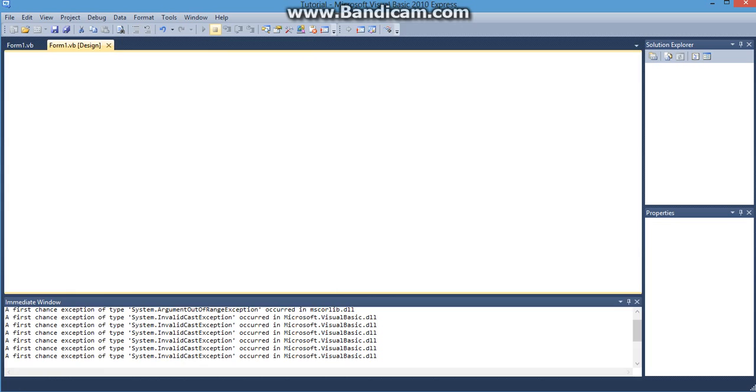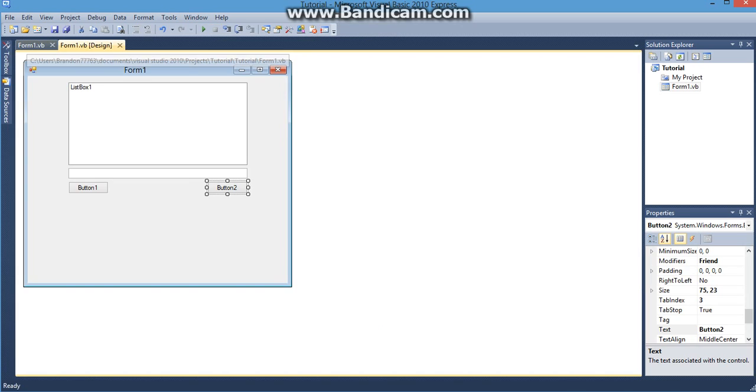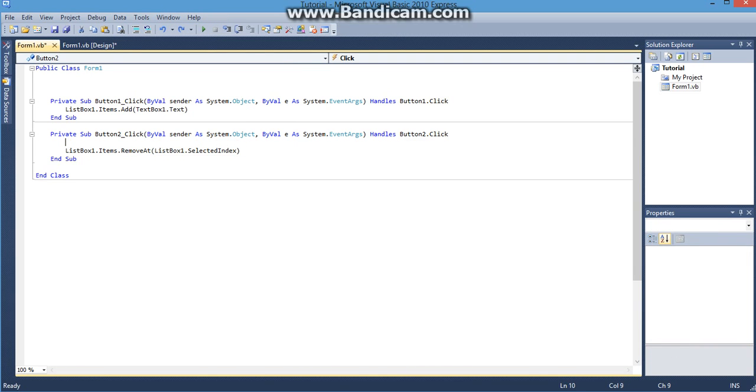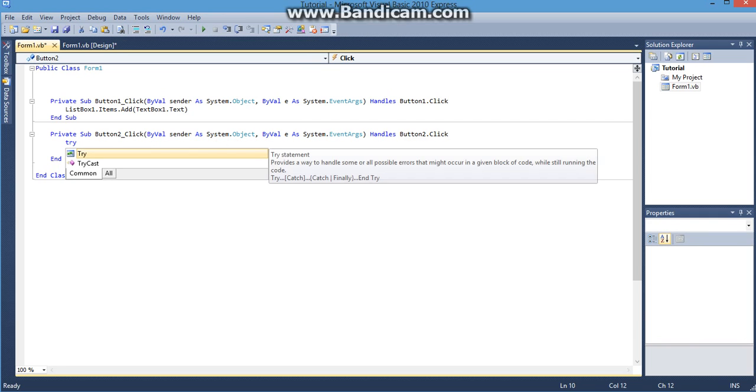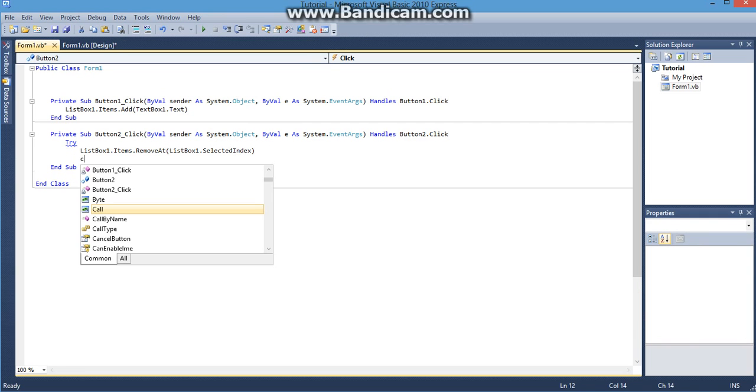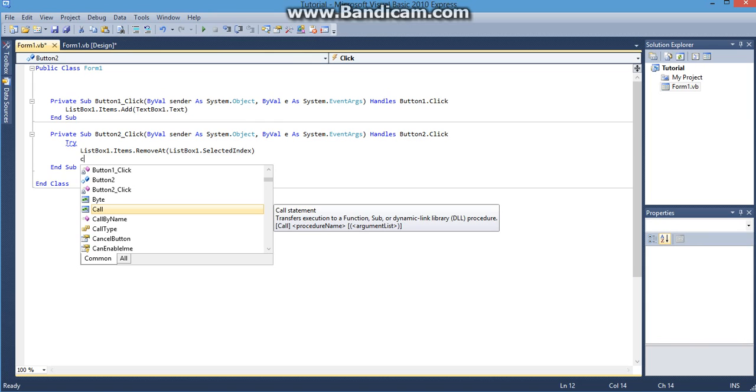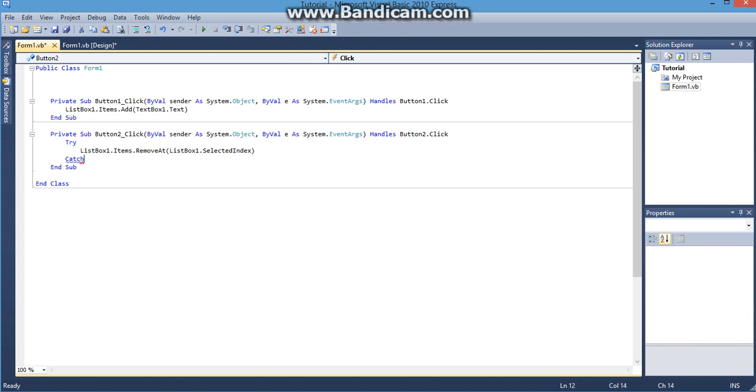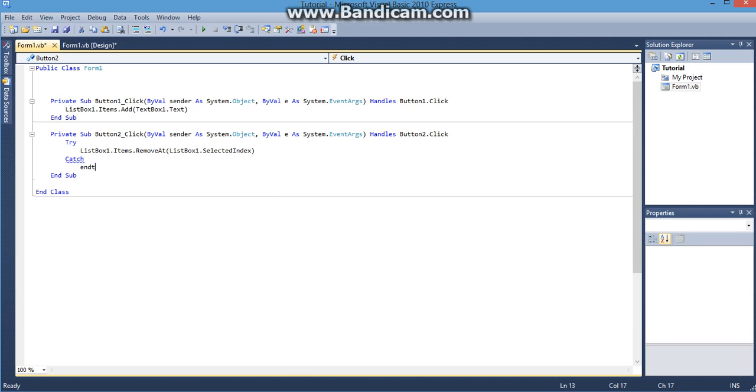So that's that and the last thing I just want to do is the try catch. Very simple. What I'm going to do is add the word try and put catch here and I'm just going to do end try.